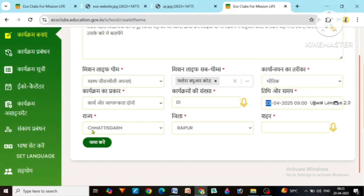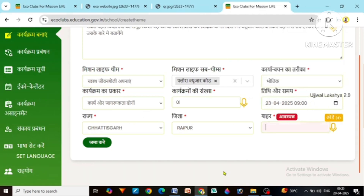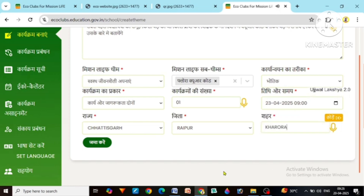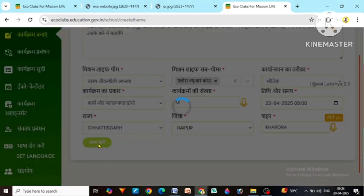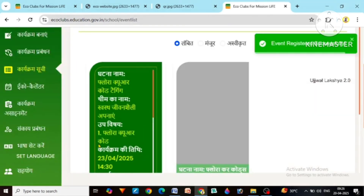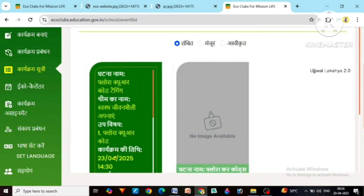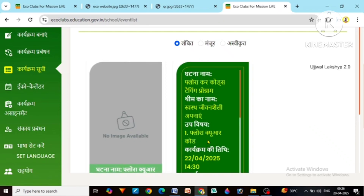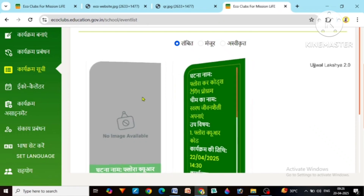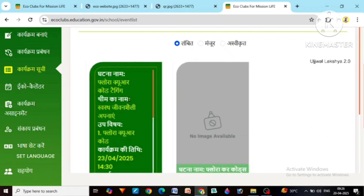The state and district are by default here. We write the name of the city here. After that we will submit it. As soon as we submit, the first work is completed. You can see that I created this on the 22nd of April, and this is the program that I just created for the 23rd of April.